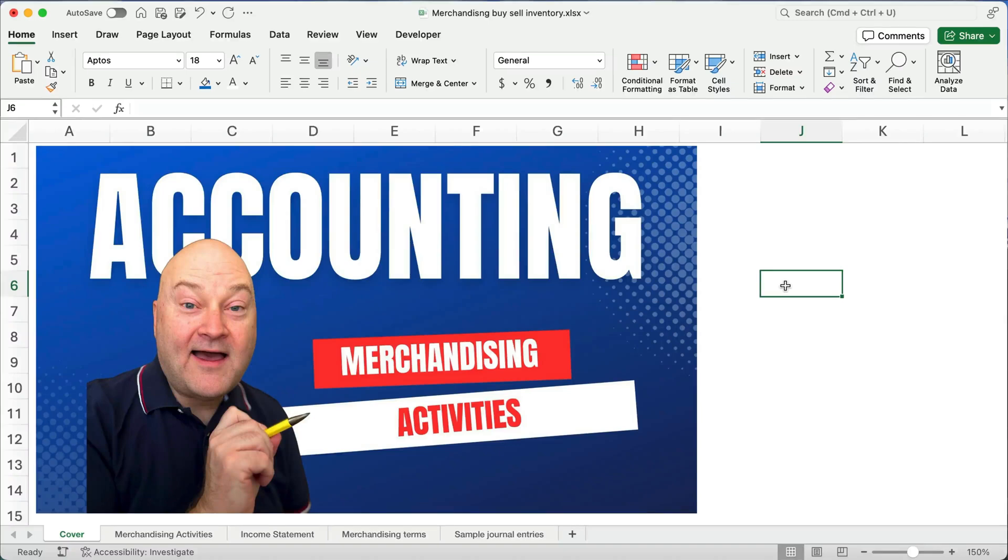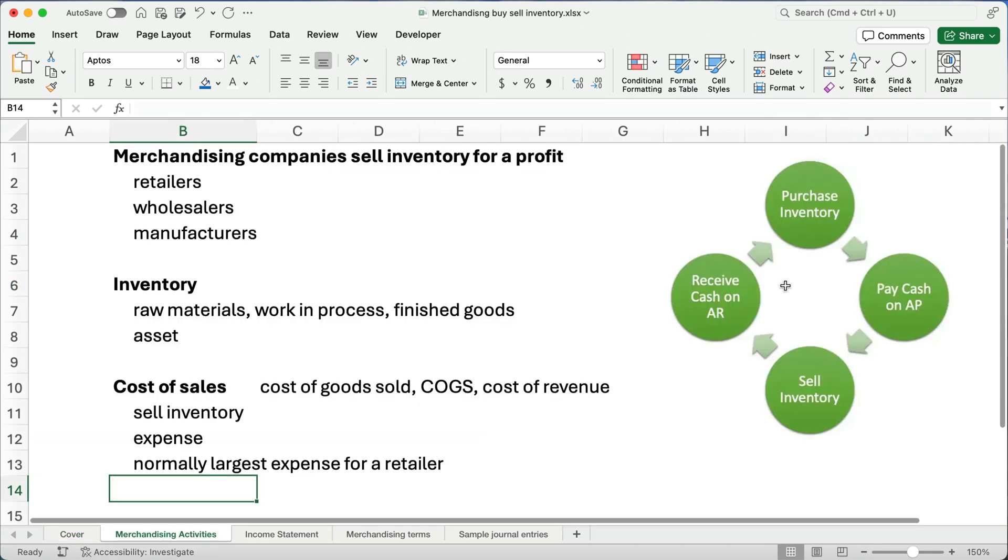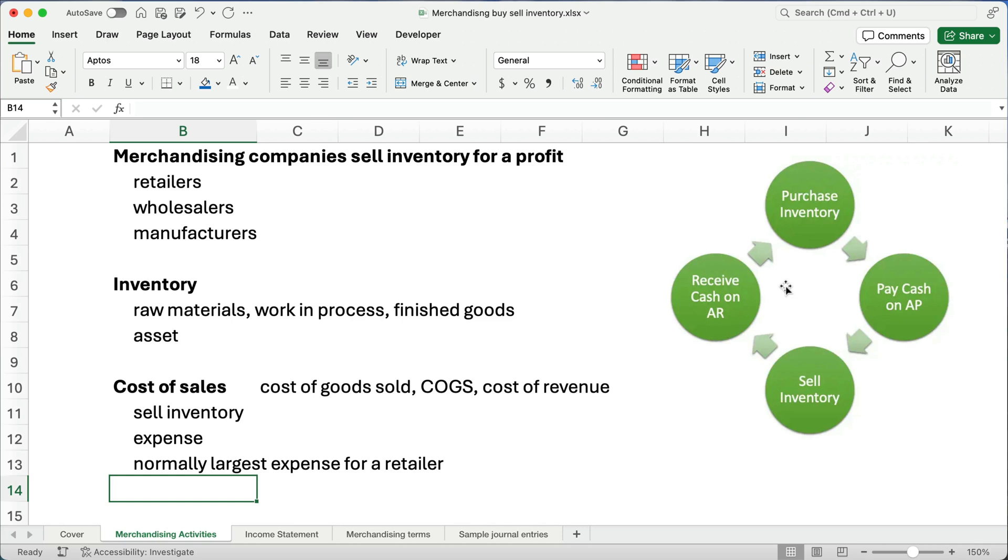Hello and welcome. Today we're working on understanding merchandising activities or companies that sell merchandise. So let's talk about merchandise companies. They sell inventory for a profit.